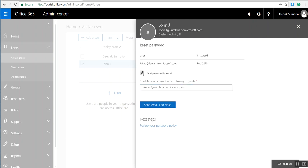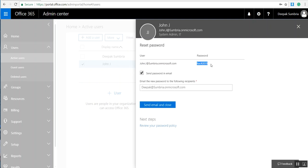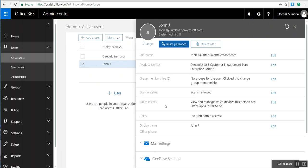You can send the instructions if you want. This is the username and this is the temporary password for this user. Send an email and close. We have successfully reset the user password.